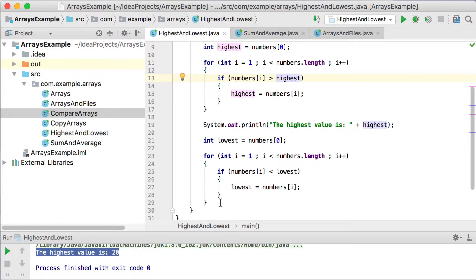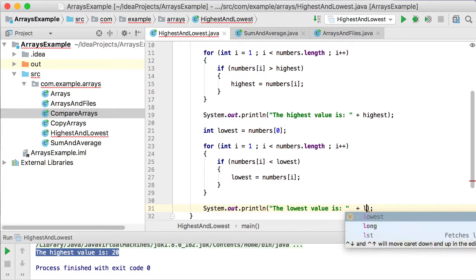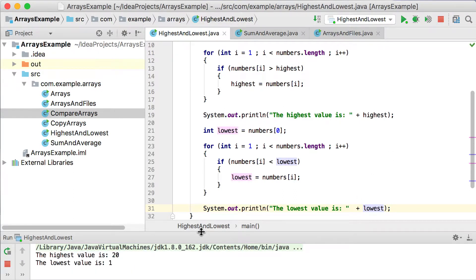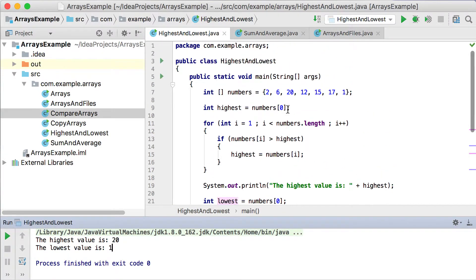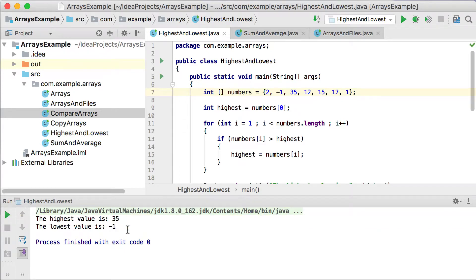Lowest gets the new value and we print it out with System.out.println. Running this, we get the highest value is 20 and the lowest value is 1. Now let's make one value 35 and another minus 1 and run it again — and you'll see the new values will be 35 and minus 1.